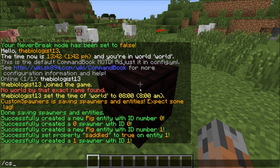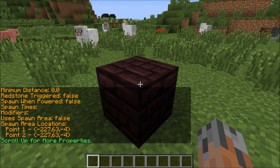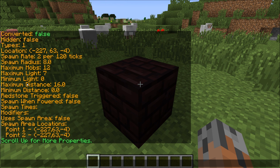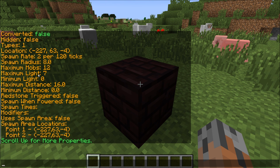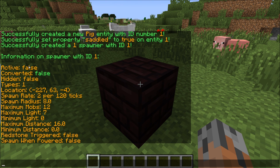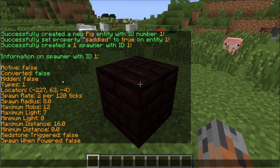Now we need to look at the different properties that this spawner has. For that we do slash CSS, info, and then 1. That gives us a list of all the different properties — stuff like active, whether it's on, the types that it has, spawn rate, radius, etc. All we want to mess with is the maximum light level so it can spawn during the day, and we also want to tweak it to on.